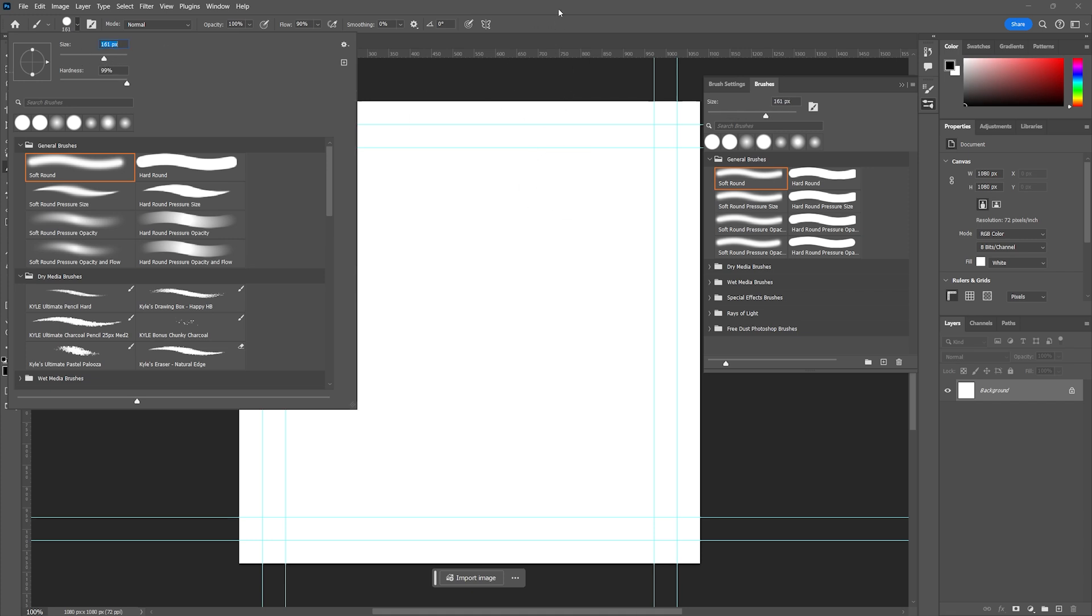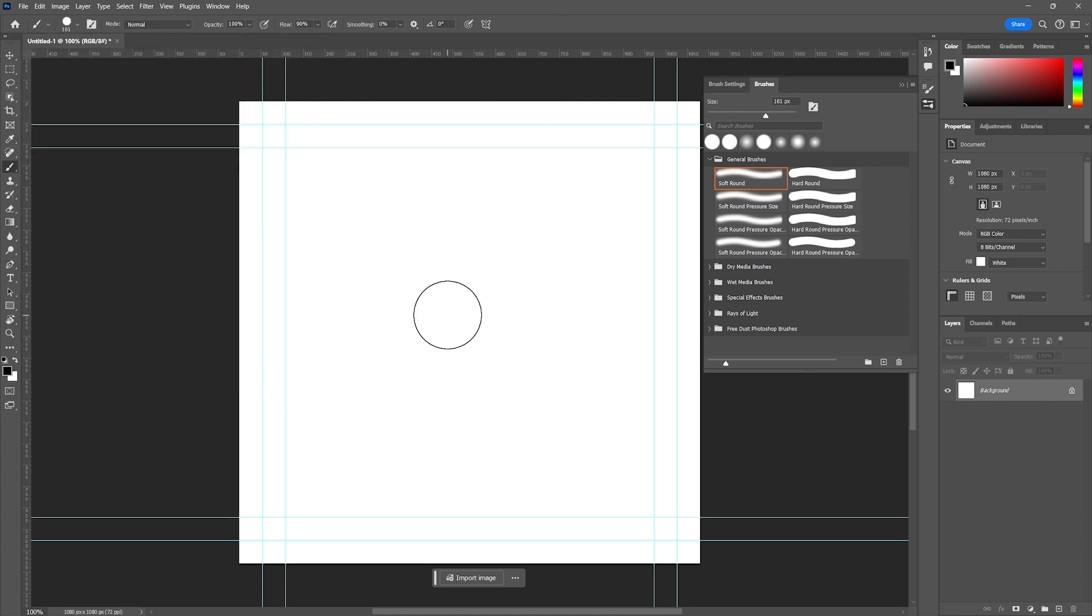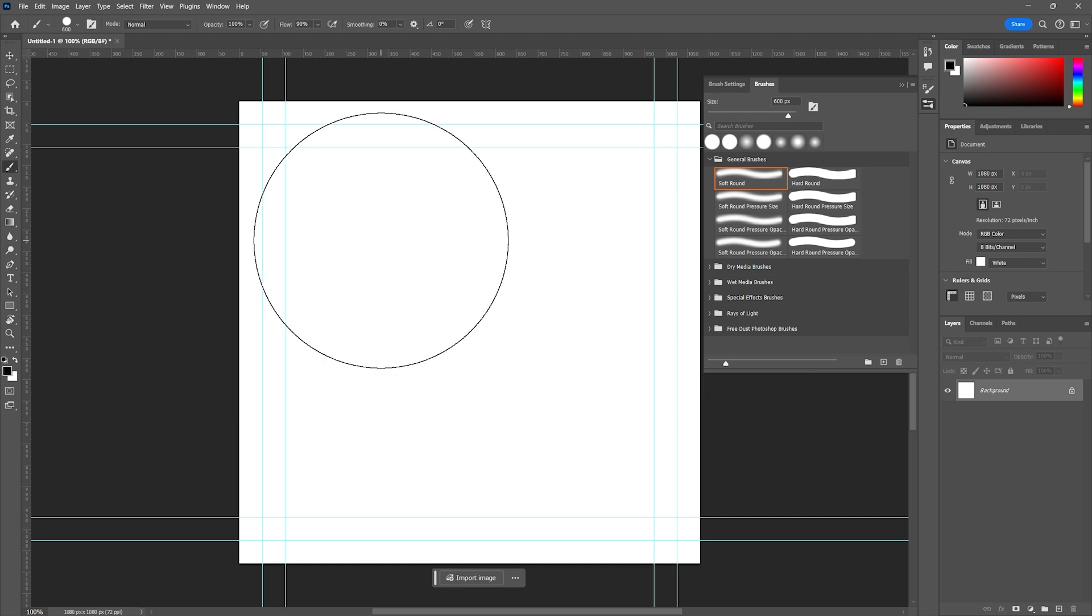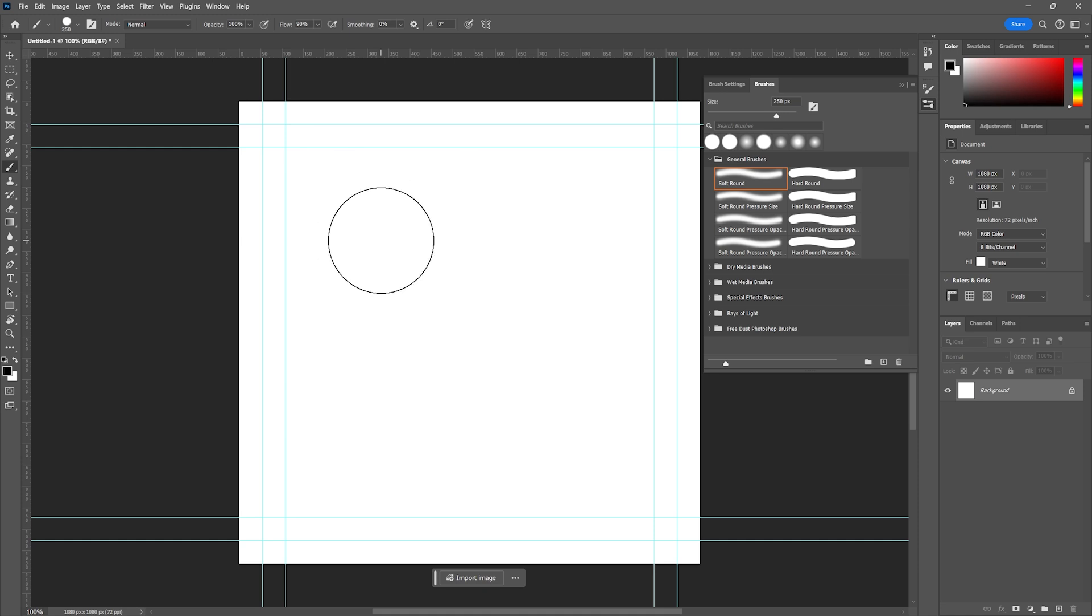Another way to do this is hit the bracket keys, which are the keys located to the right of your P key. By tapping the left bracket you get a smaller brush, by tapping the right bracket you get a bigger brush. That's a really good way to do it.